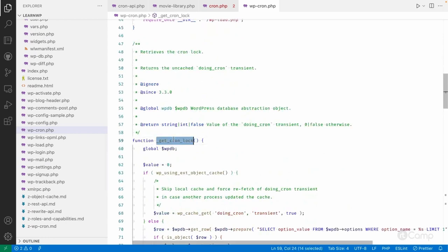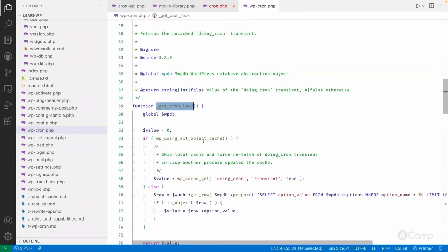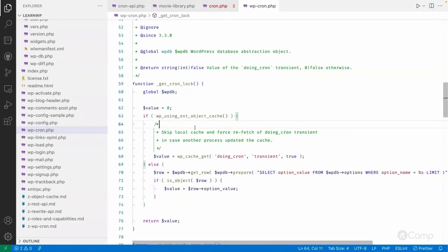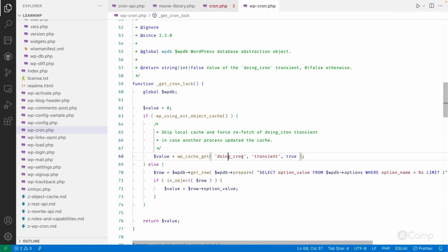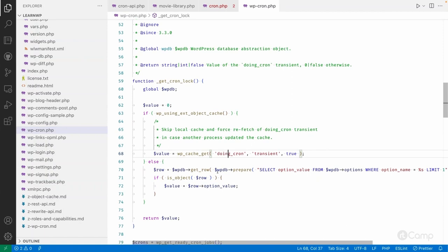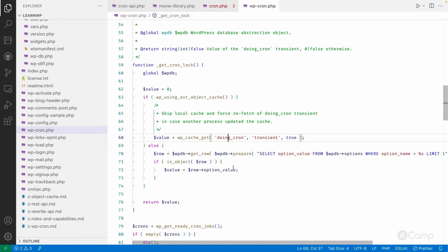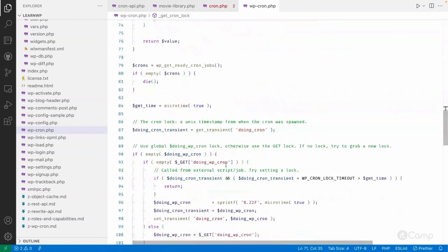Then the get_cron_lock function is used. If object cache has been installed, it will use object cache to set the doing_cron or cron lock; otherwise it will use a transient — as we learned in the object cache video.